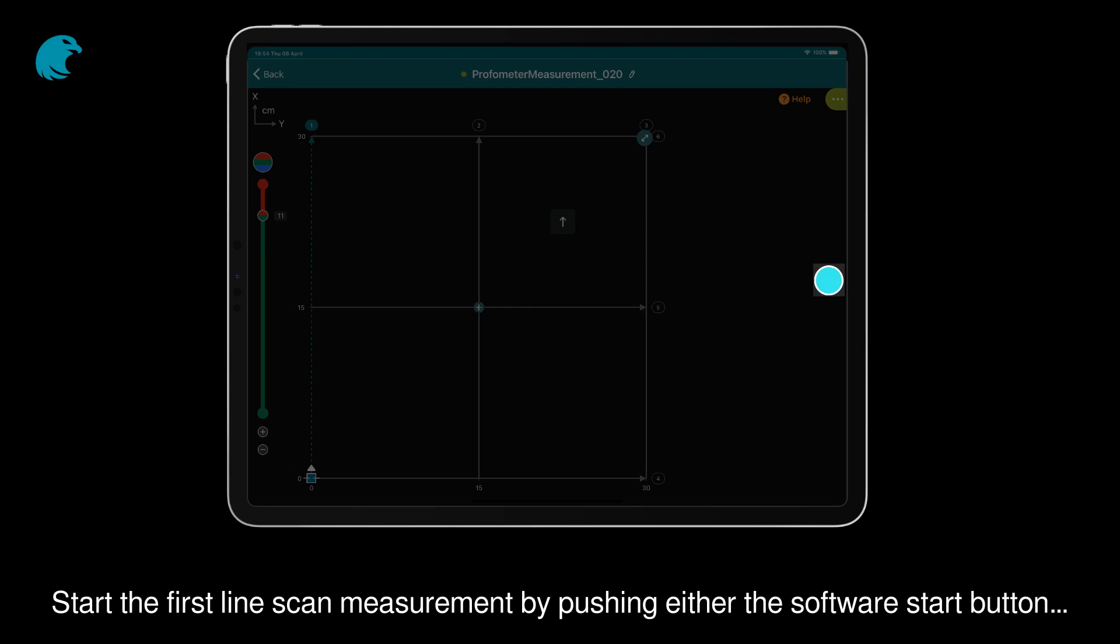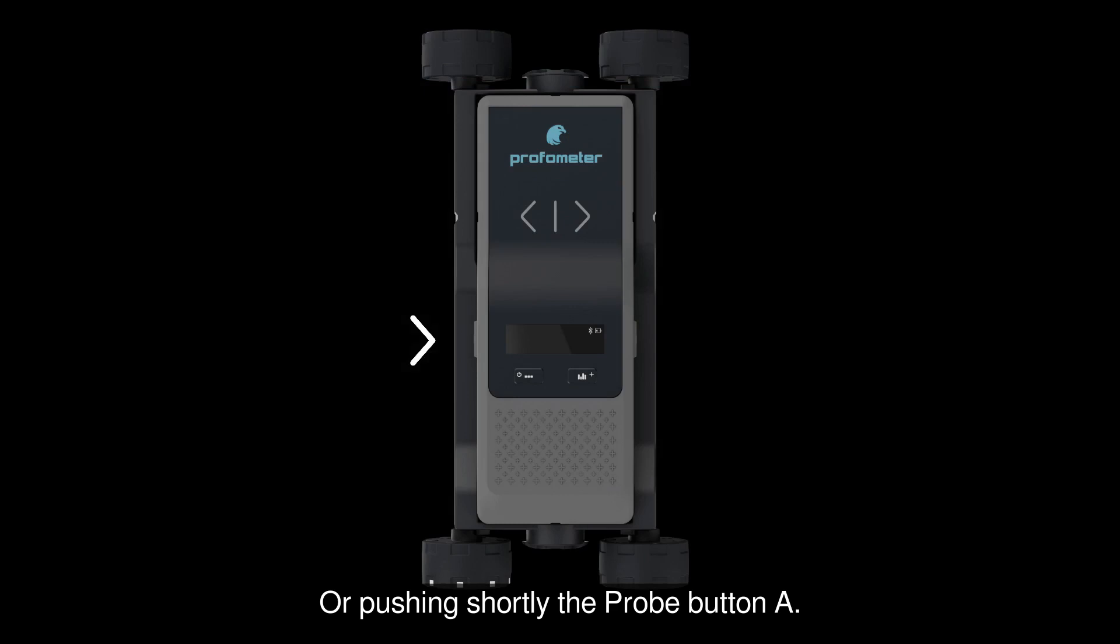Start the first line scan measurement by pushing either the software start button or pushing shortly the probe button A.